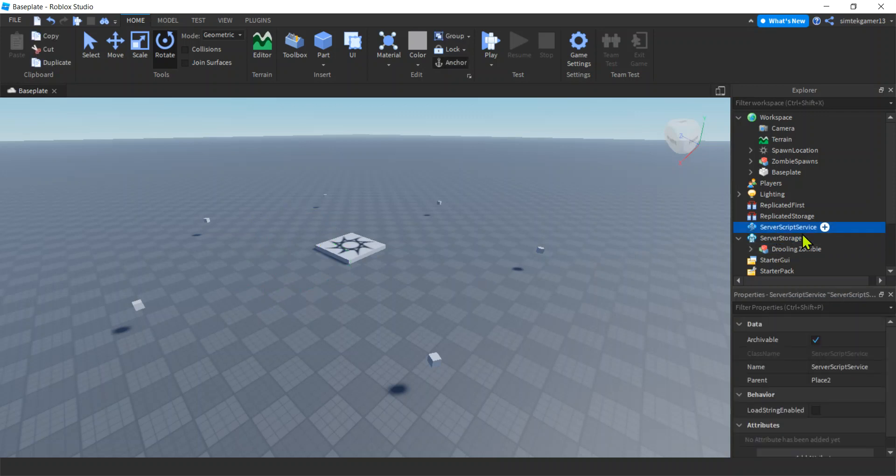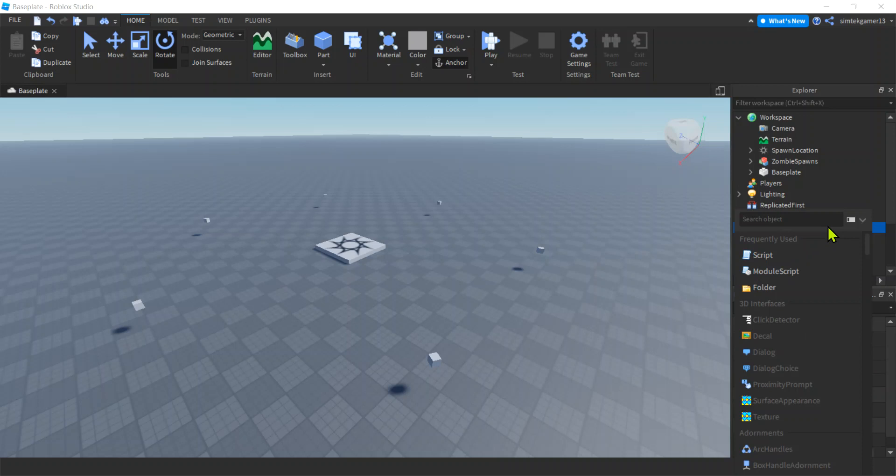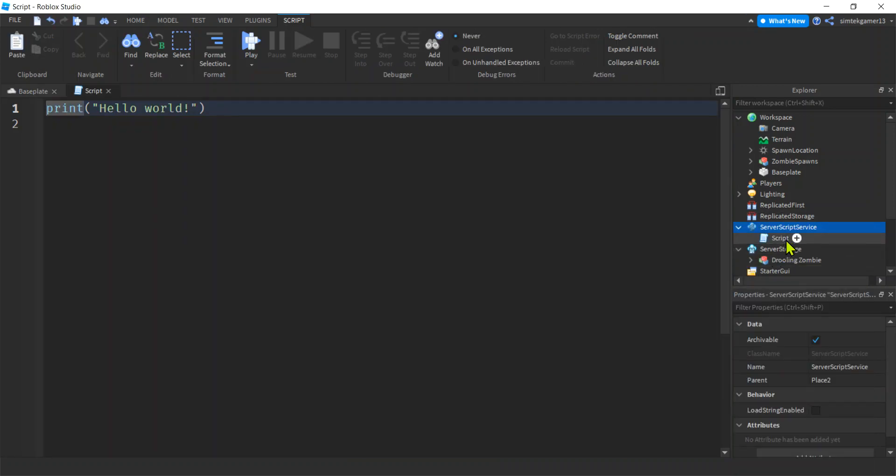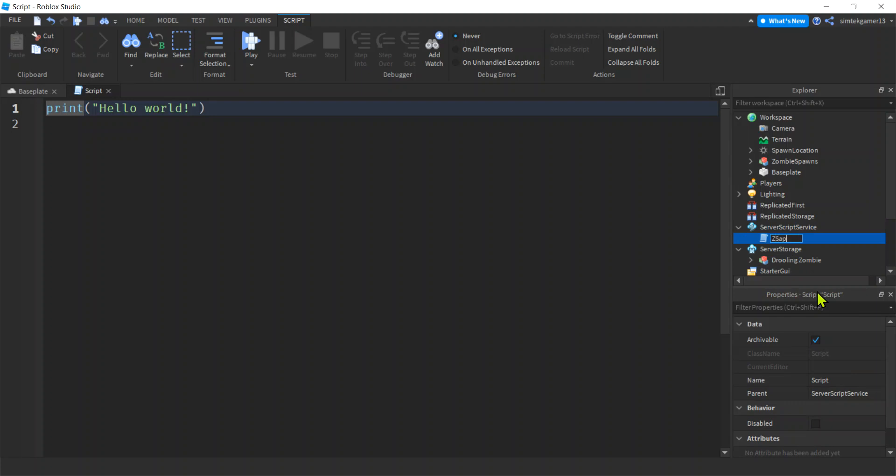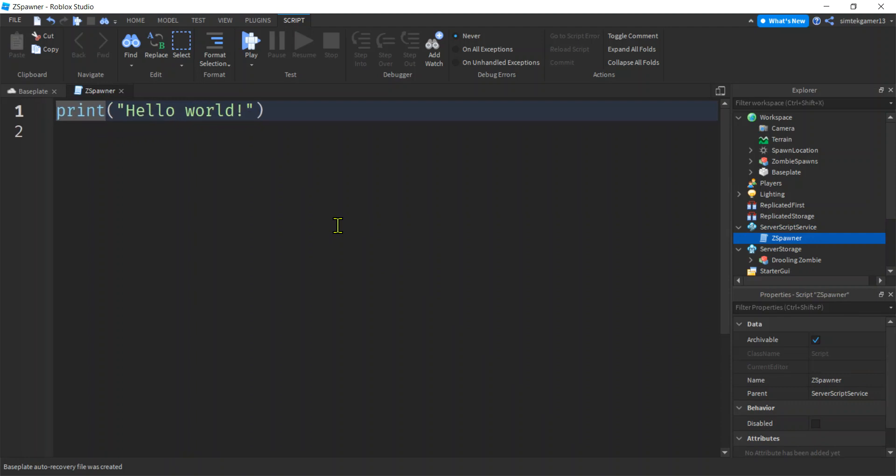Cool. Let's go to server script service. Let's go hit the plus sign, add a script. I'm going to call this ZSpawner. Make this bigger so you can see it.